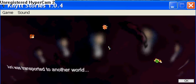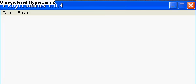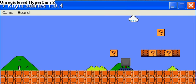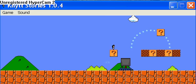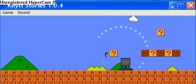Jody transported to another world. Okay. Whoa! It's 1-1 of Super Mario. Whoa! That's cool.